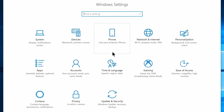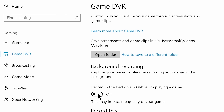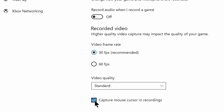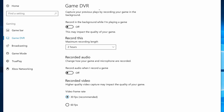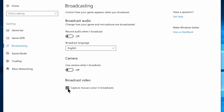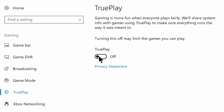Now go back and navigate to Gaming Settings. Go to Game Bar and disable: Record game clips, Screenshots, and Broadcast using Game Bar. Also disable Show game bar when I play full-screen games. Navigate to Game DVR and turn off Recording in the background while I'm playing a game, turn off Record audio when I record a game, and disable Capture mouse cursor in recordings. Then go to the Broadcast tab, disable Record audio when I broadcast and Capture mouse cursor in broadcast. Go to TruePlay and disable that as well — it's basically an anti-cheat feature for games that we don't really need.